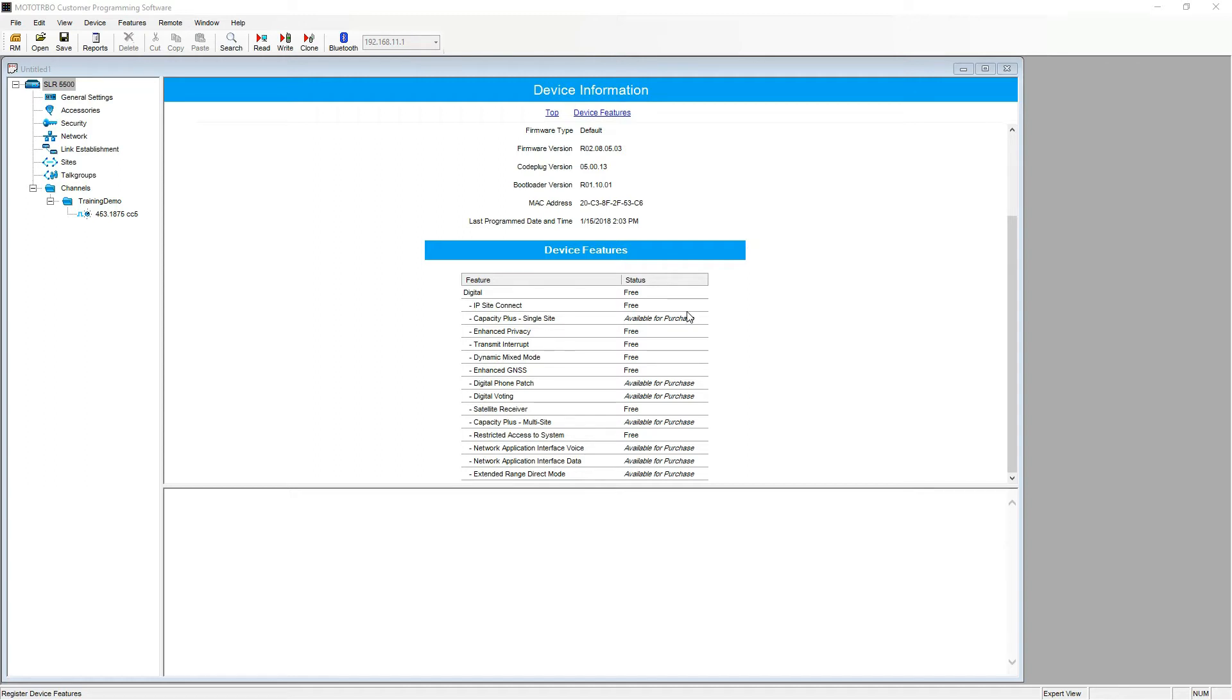Here I already have the Moto Turbo CPS open and I have read out an SLR5500 code plug. For this video I will be registering and activating a digital phone patch EID.